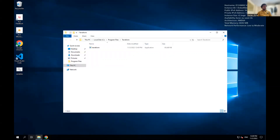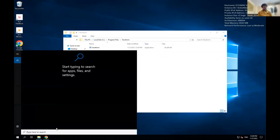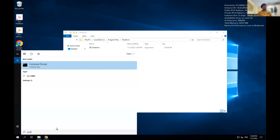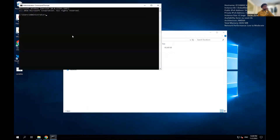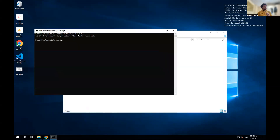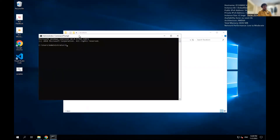If we go to our command prompt and type CMD, and I type Terraform, you can see it's not installed yet.